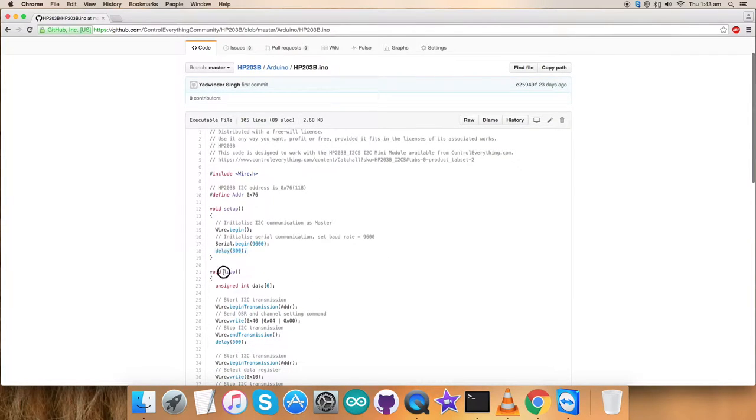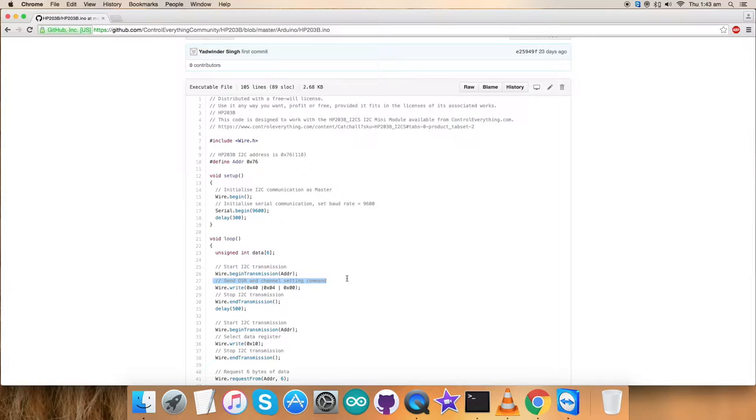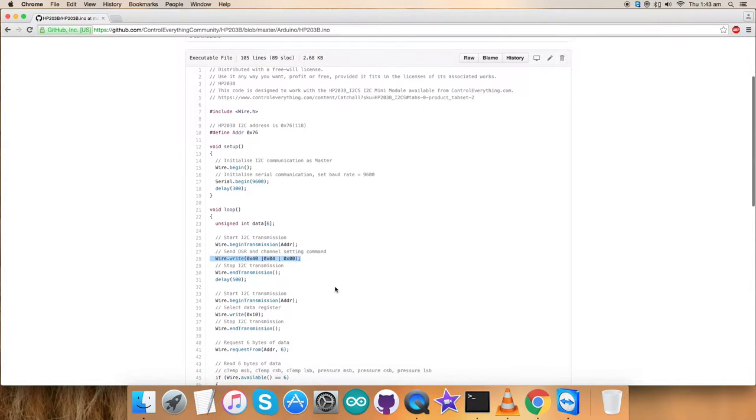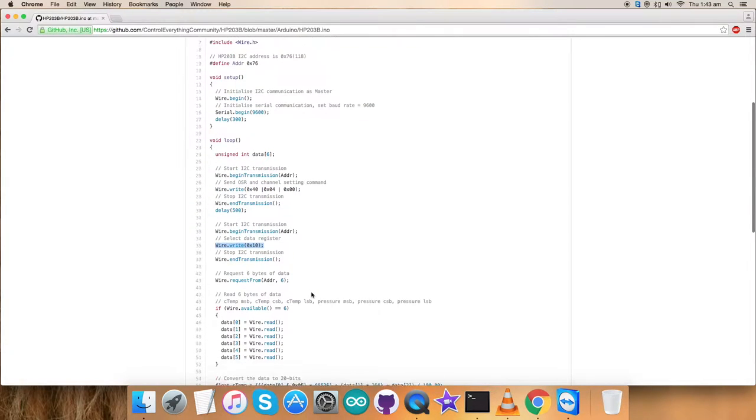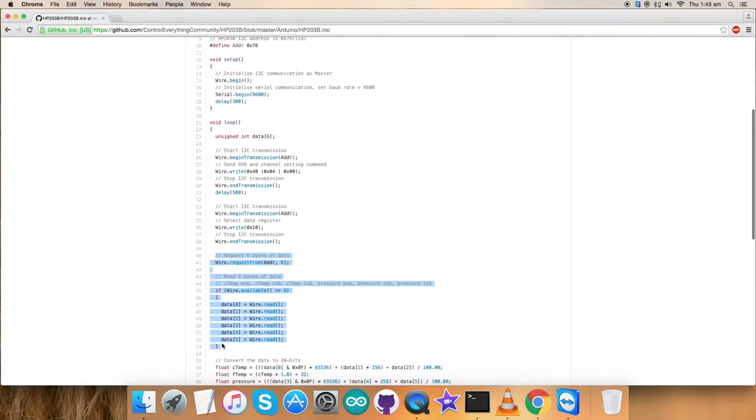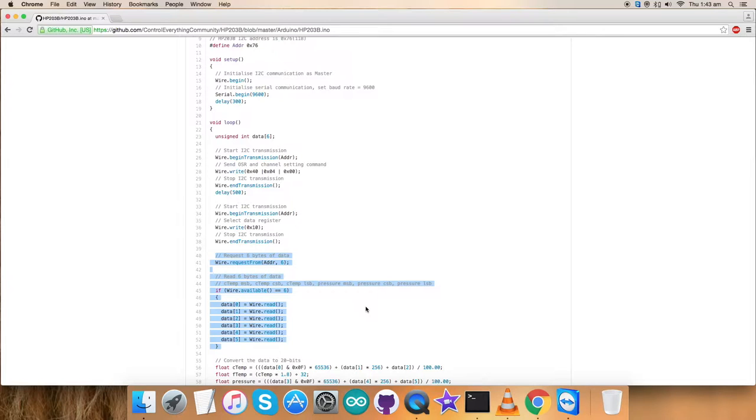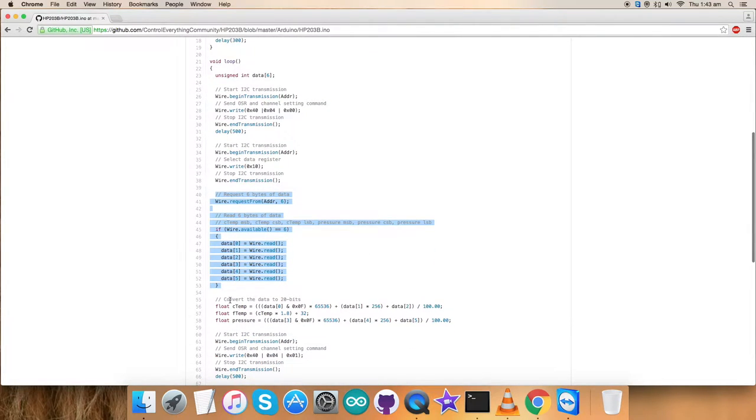Now, in the void loop function, we are in the writing section part. So, we have sent an OSR and channel setting command and the writing section is here. Next, we want to read the data. For that we have selected the data register that is 0x10. Now, here we have requested and read 6 bytes of data that include temperature and pressure. We are continuously reading data and collecting the data for the conversion of the values.